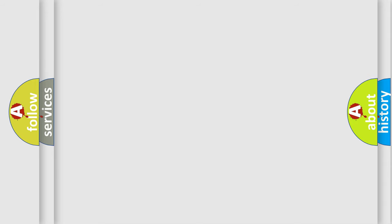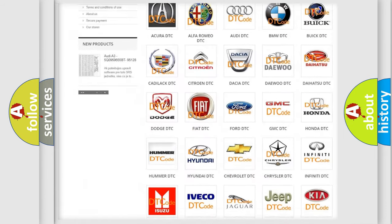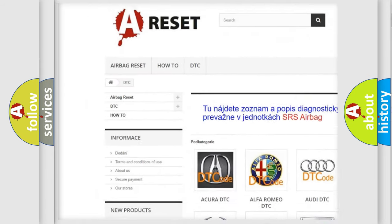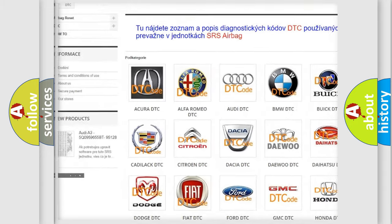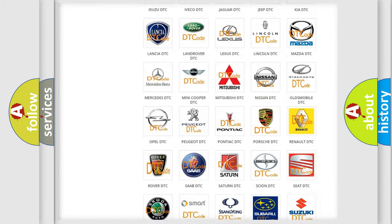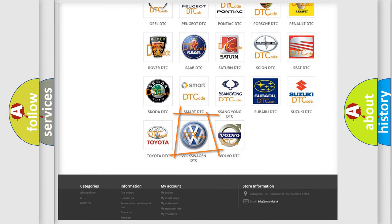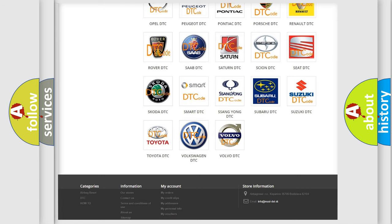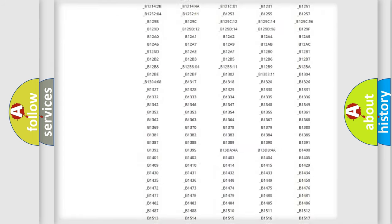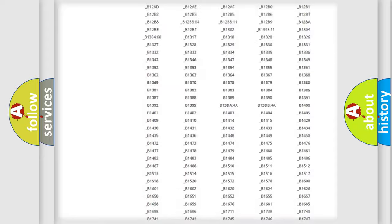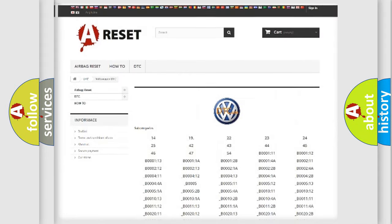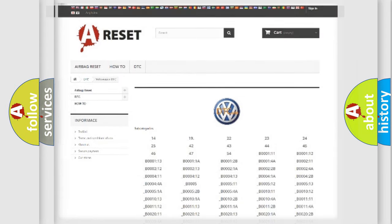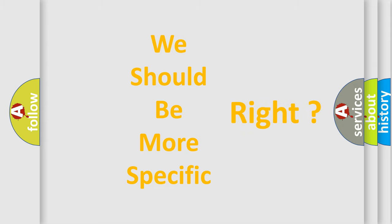Our website airbagreset.sk produces useful videos for you. You do not have to go through the OBD2 protocol anymore to know how to troubleshoot any car breakdown. You will find all the diagnostic codes that can be diagnosed in Volkswagen vehicles, and many other useful things. The following demonstration will help you look into the world of software for car control units.